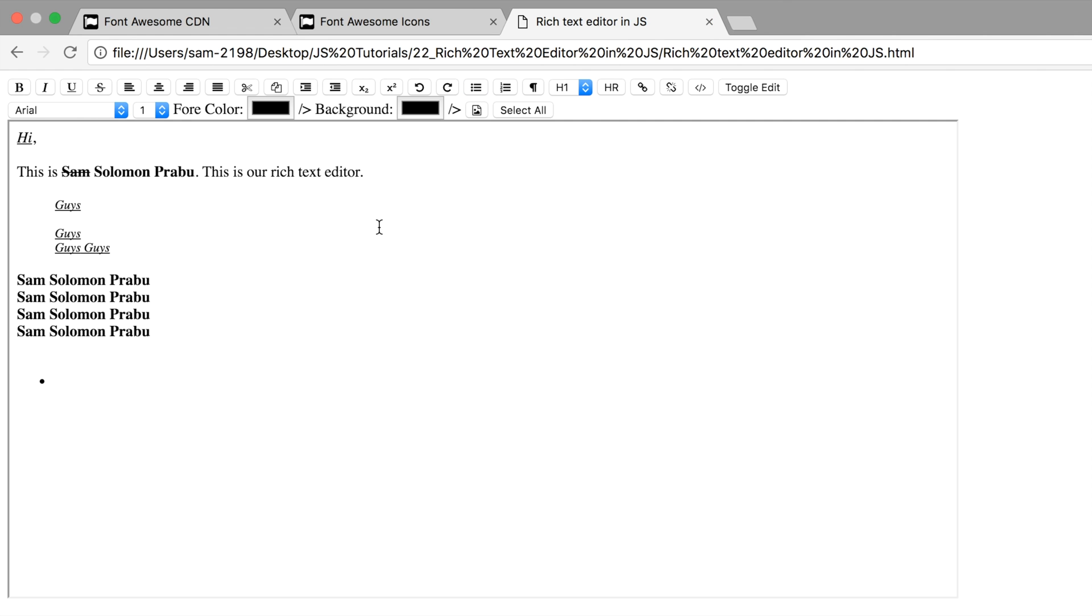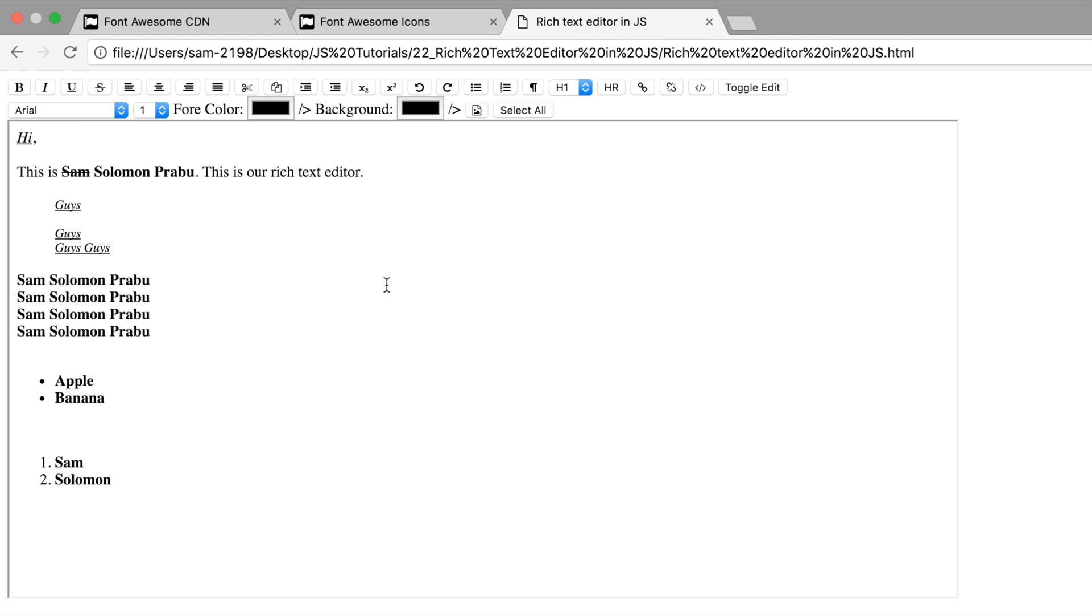Unordered list: apple, banana. Now it's working fine. And an ordered list: where is it? Sam Solomon. It's working fine now. Paragraph is obviously working.